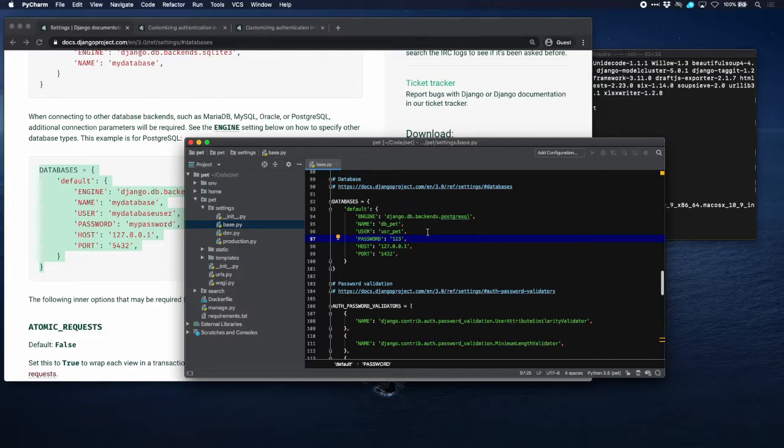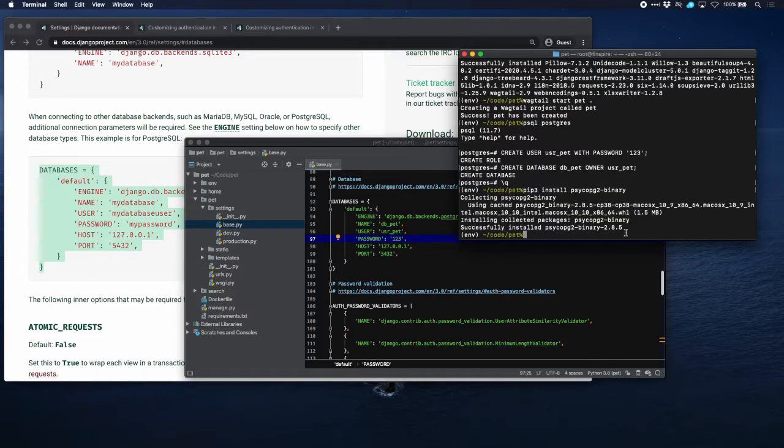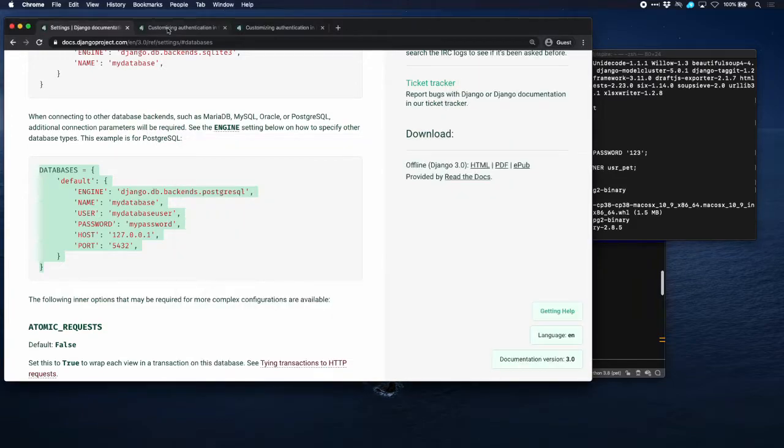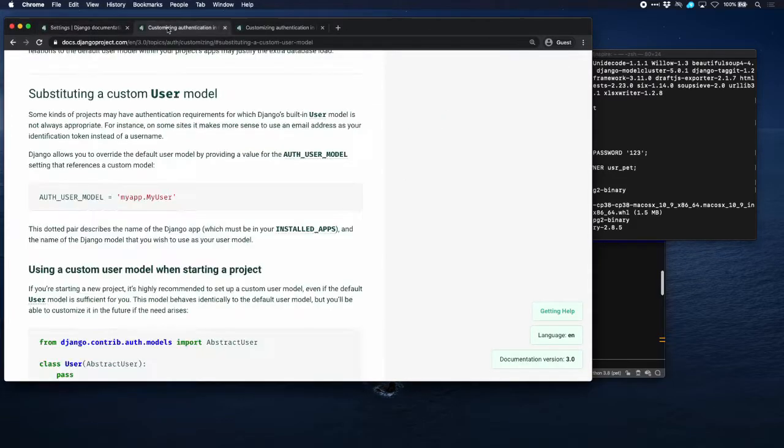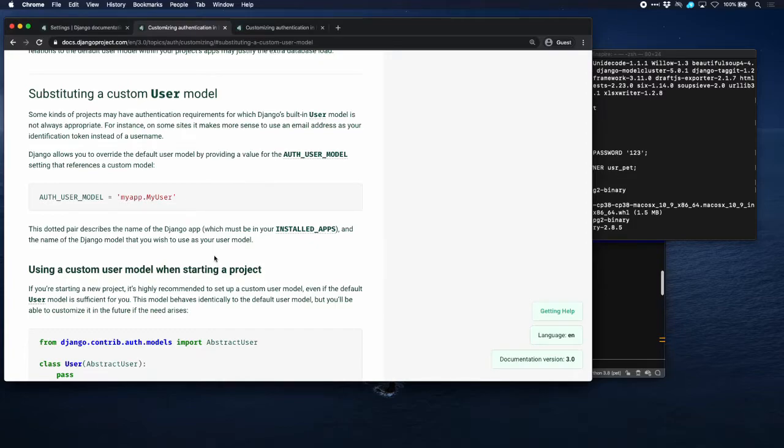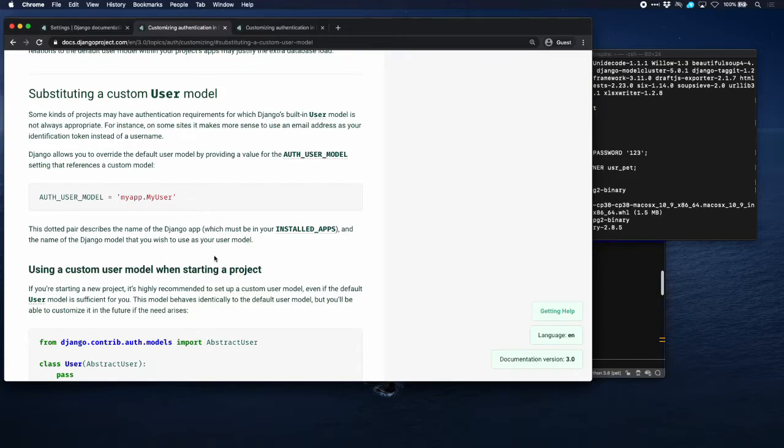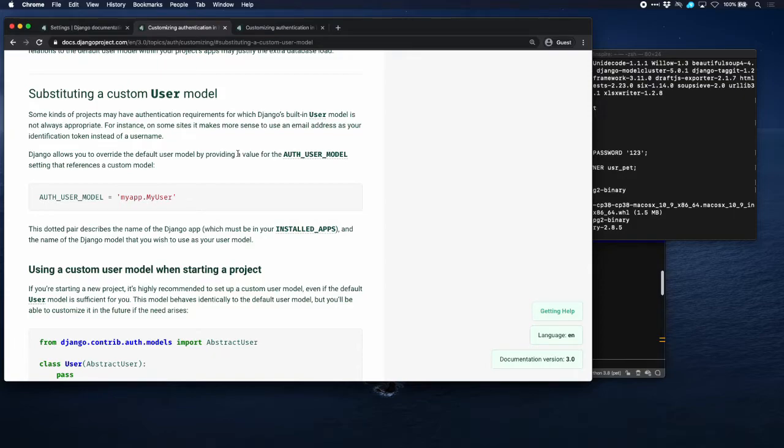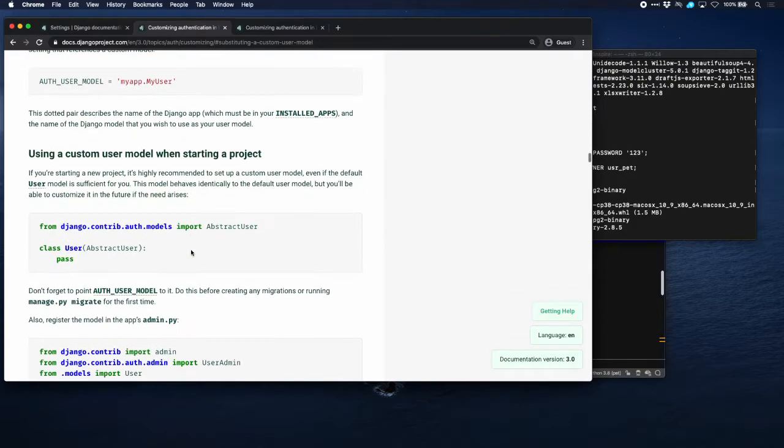Now it's time to create our user model. There's several ways that you can do that. Django is giving a lot of information about that. Basically you can subclass from abstract user, which gives you access to the full user model of Django, or subclass from abstract base user, which gives you a lot more flexibility and possibilities, but also a lot more work because you have to create your own create super user. For example, you have to create your own admin and that is too much for this tutorial. So we will just subclass from abstract user in this case.